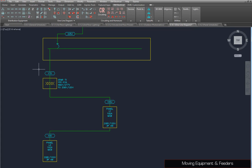To adjust feeders, select the feeder and move each segment using the grips provided.